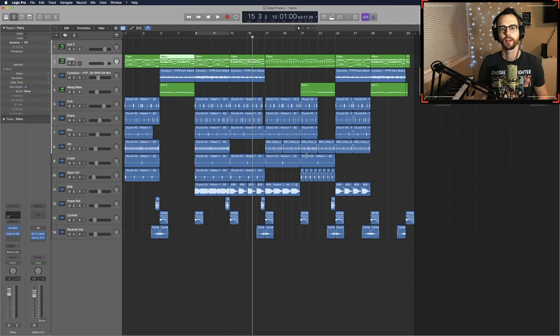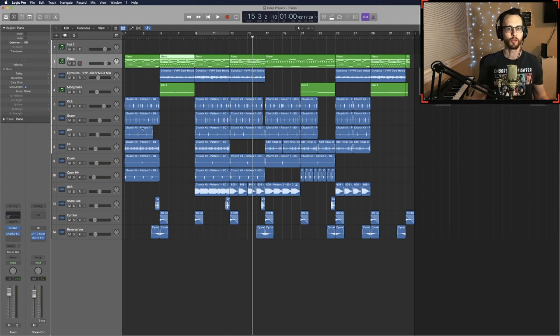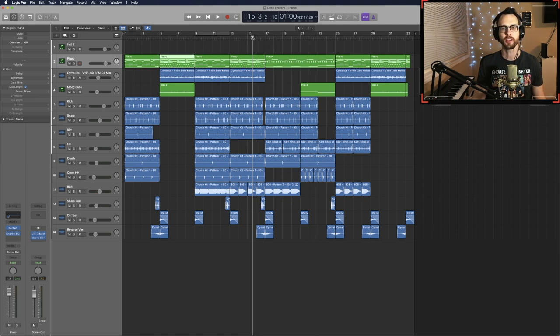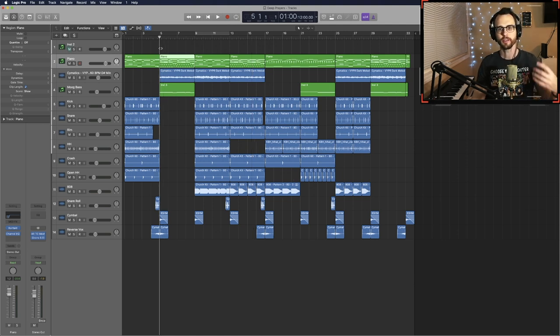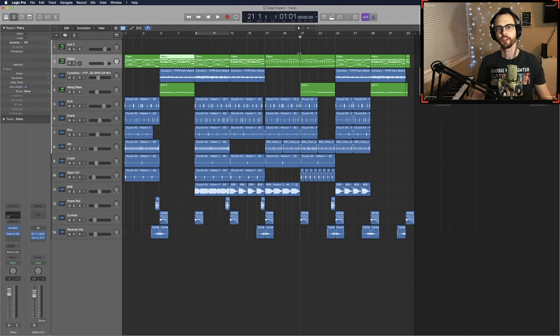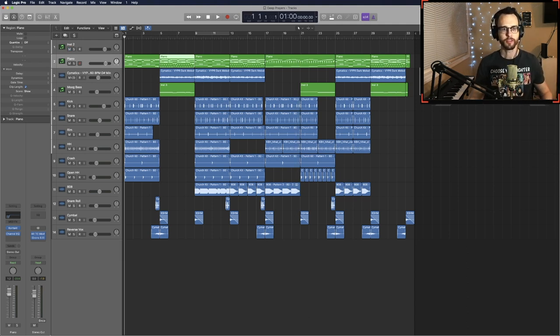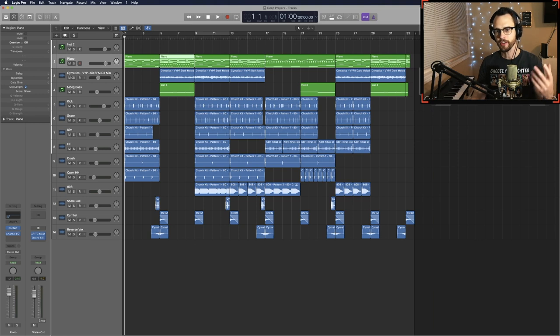It can't be a four bar loop where every four bars you're just taking one or two things out. There has to be new things introduced, there has to be a sense of forward momentum and just overall a little bit more creativity in how you write it.